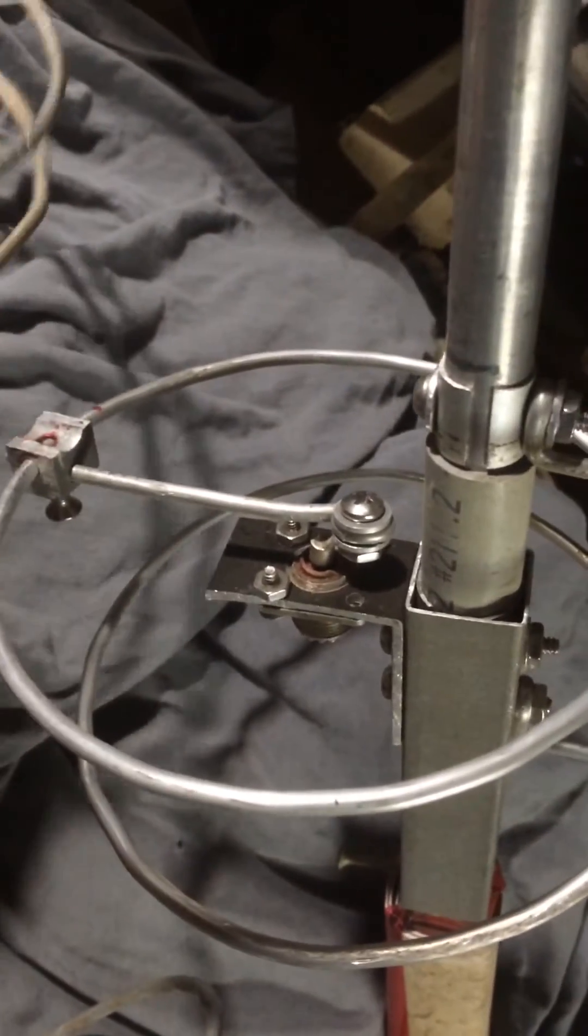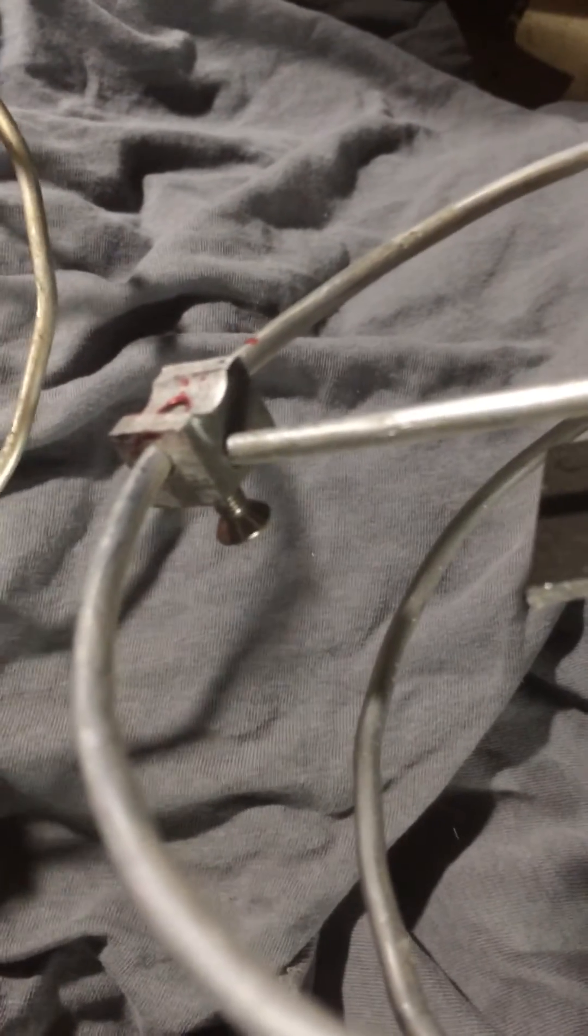This little block has a set screw in there. Once you get your tuning right, you tighten your set screw in place.